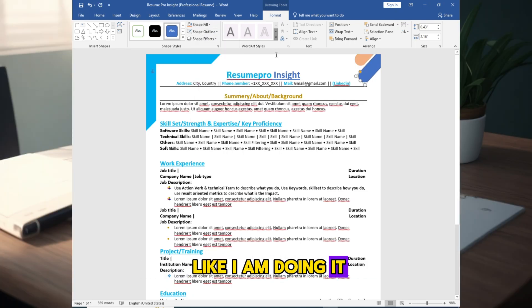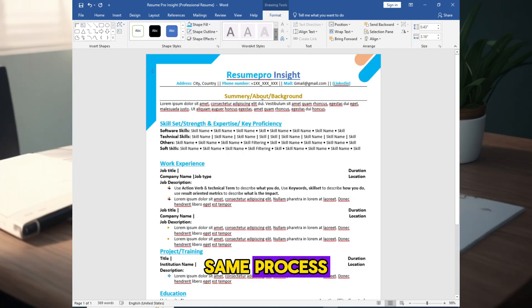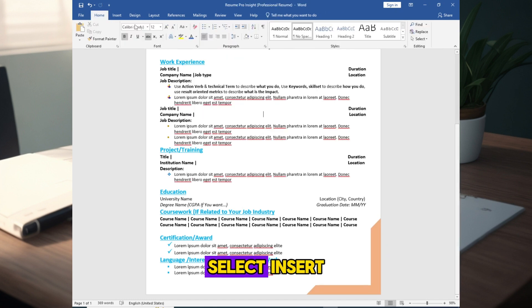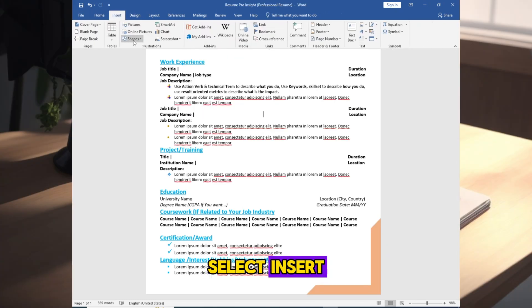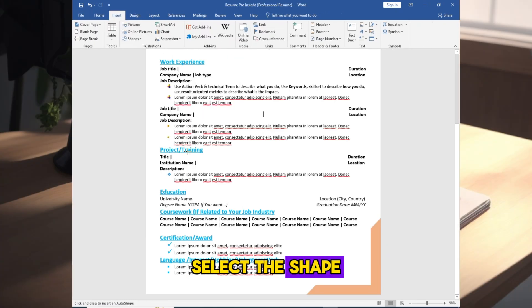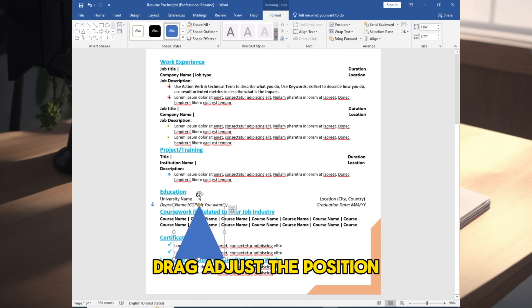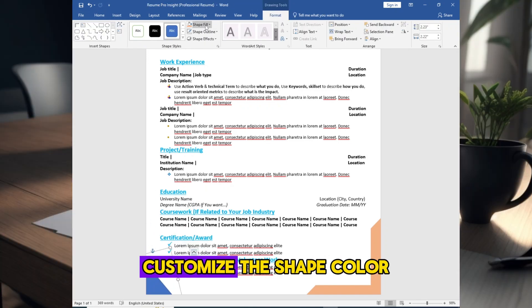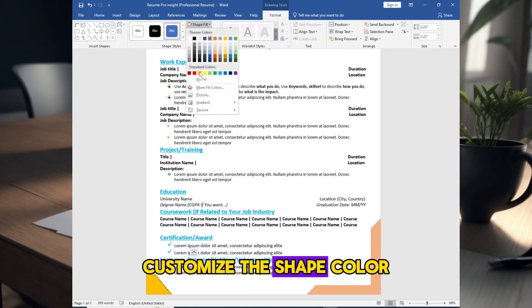Same process: select insert, select shapes, select the shape, draw the shape, drag adjust the position, customize the shape color like I am doing it.